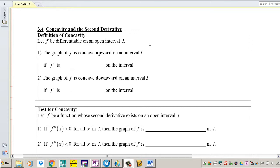Hey guys, welcome to 3.4 Concavity and the Second Derivative. In this lesson we're going to be analyzing functions and their concavity and see how it relates to the first derivative and the second derivative.